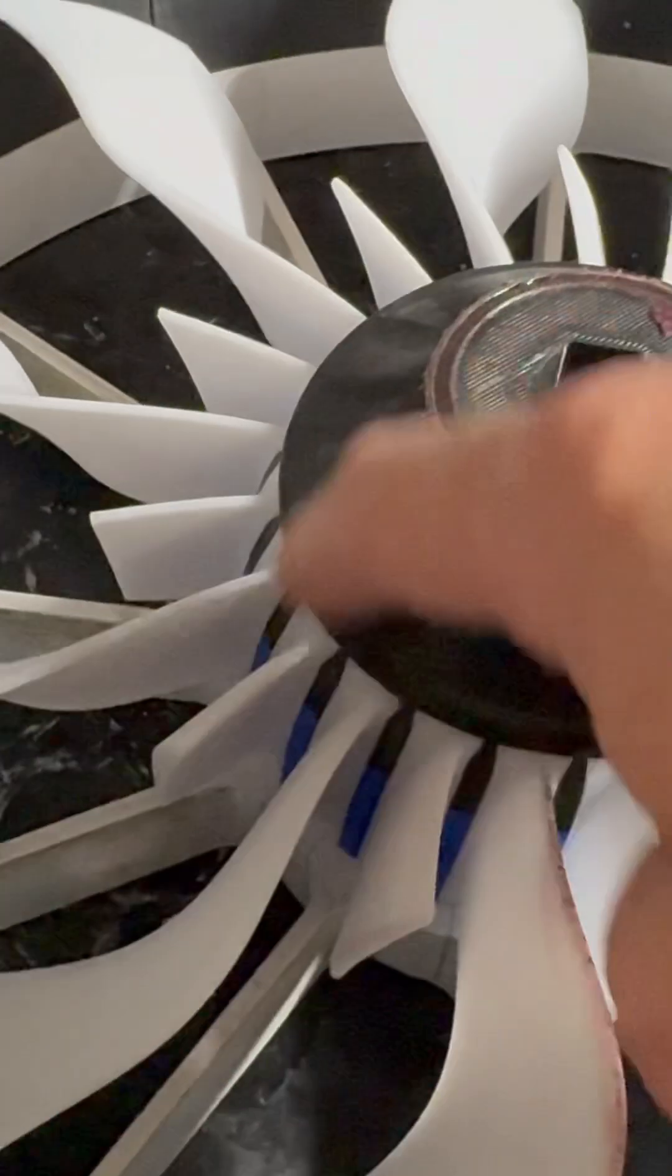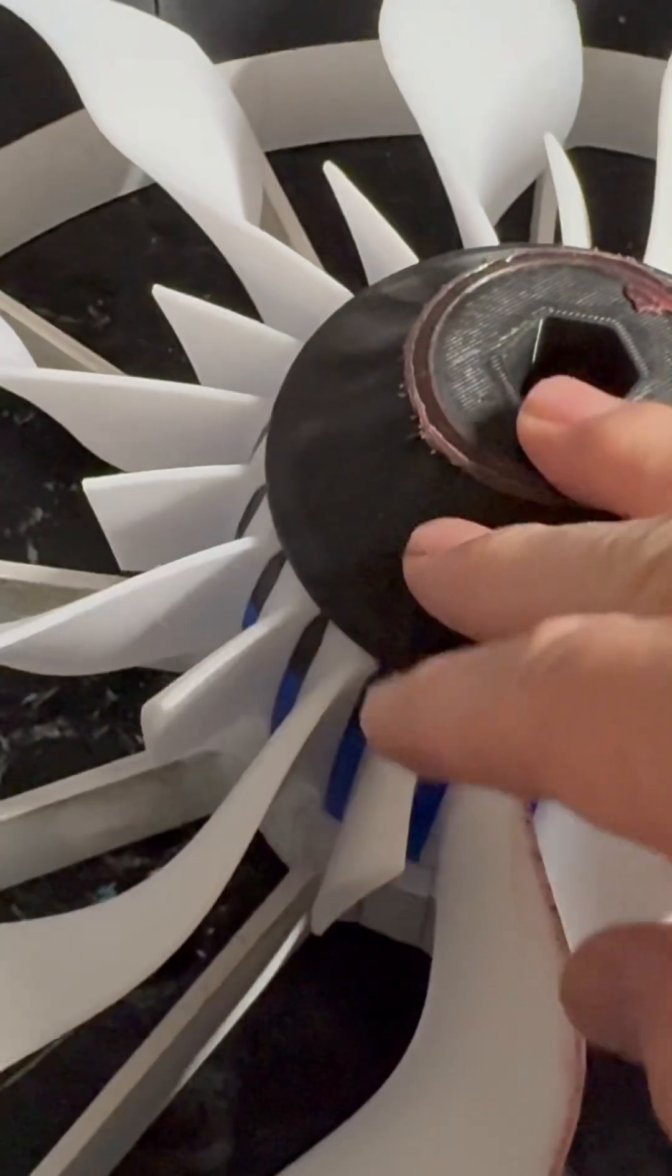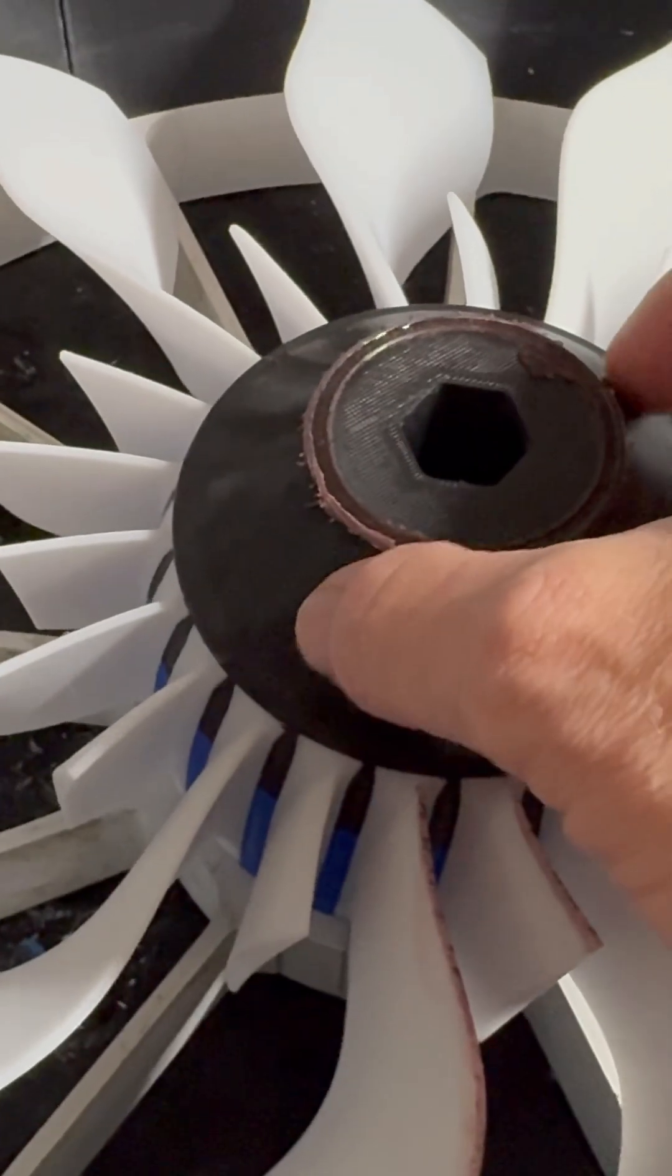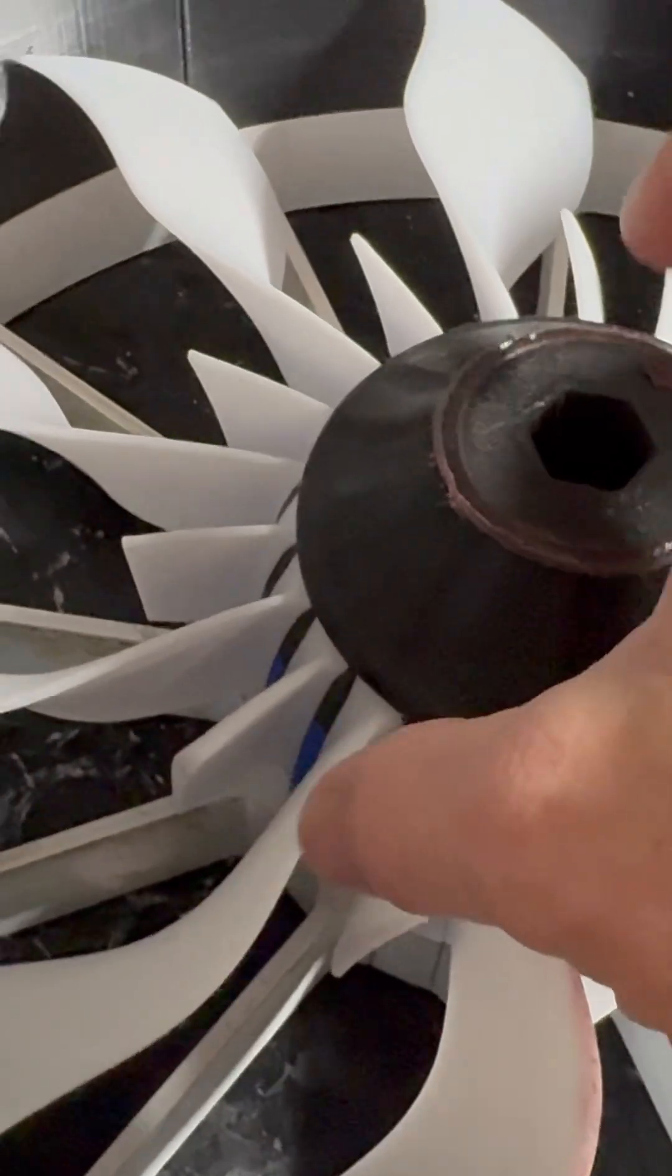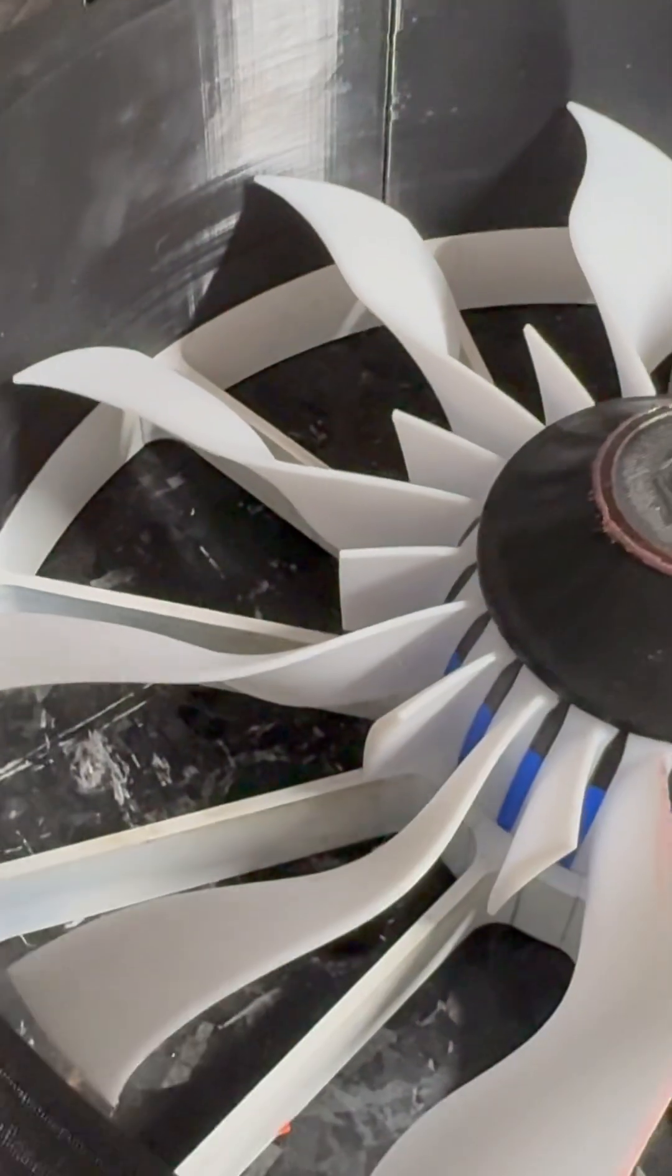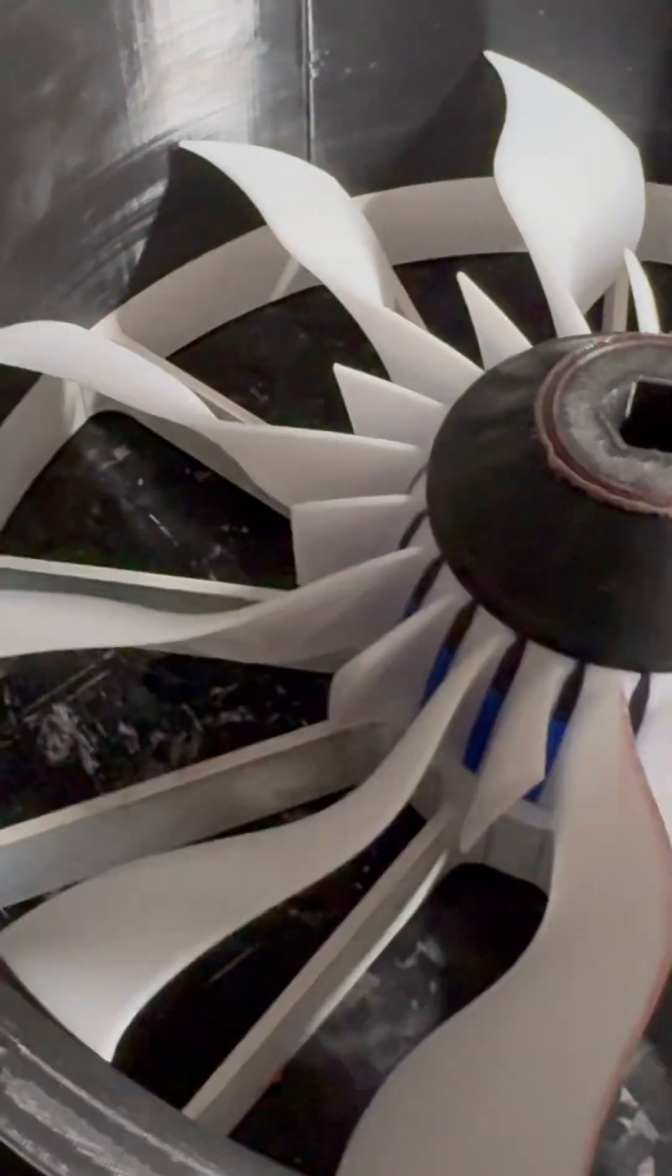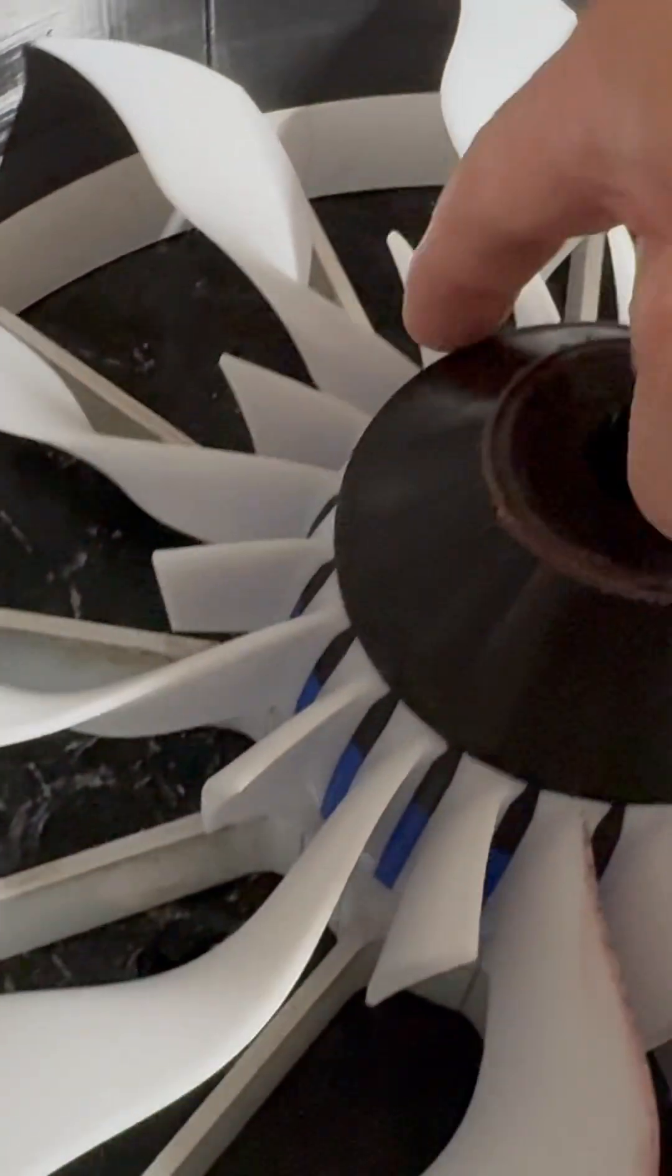And with a thicker wall, what you end up getting is the rigidity from the outside holds everything in place. And then that flexible, sort of spongy gyroidal infill allows it to expand when needed, even if it's just half a millimeter, quarter millimeter, or even less, to make sure that these blades stay in place and they don't come out or the whole thing breaks right here.